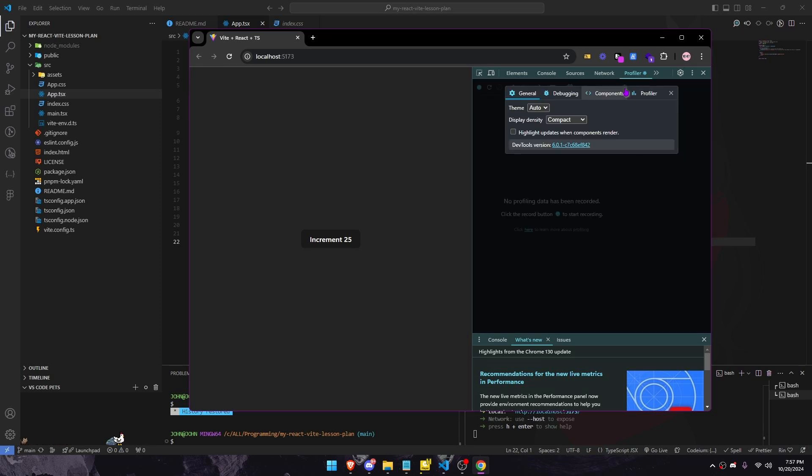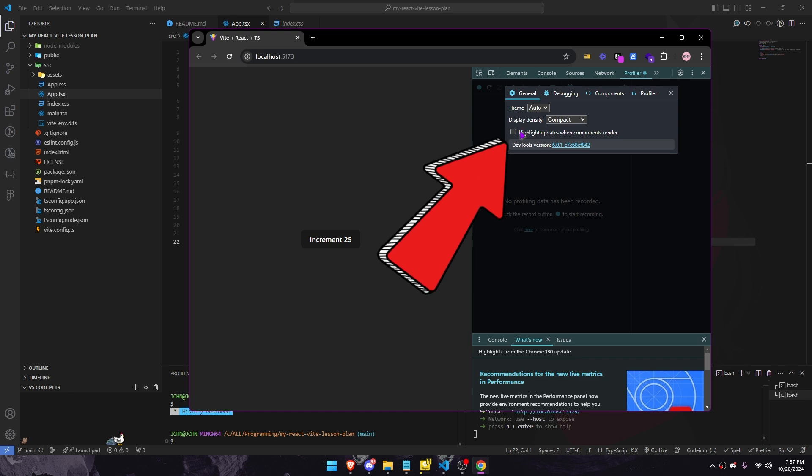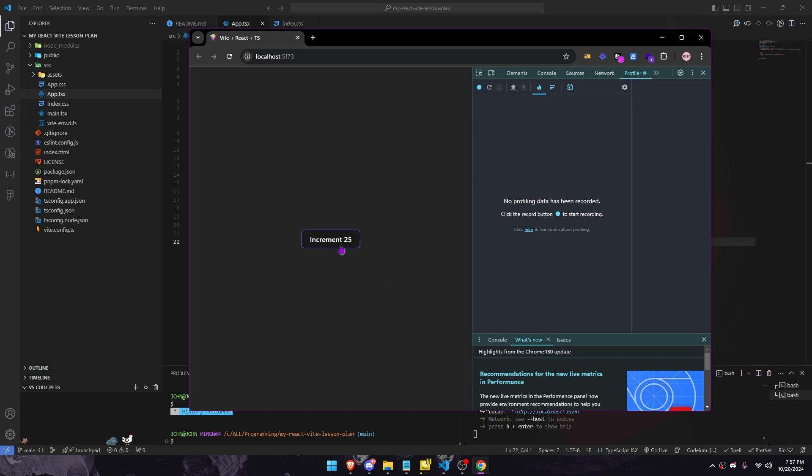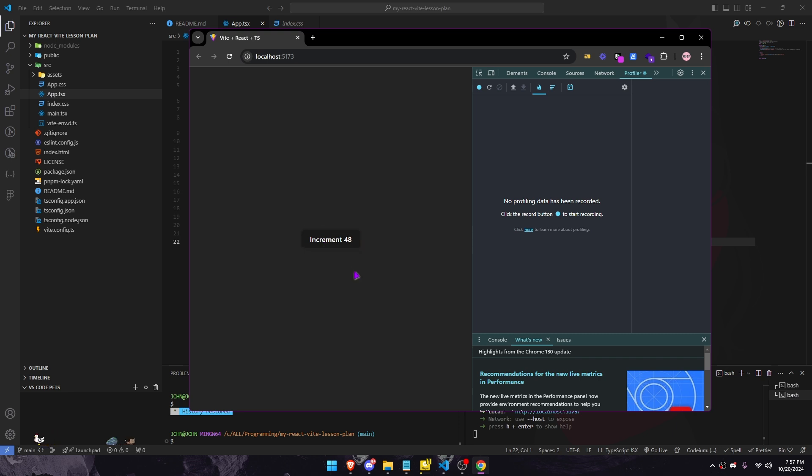Check highlight updates when components render. This visual cue helps developers see which components are causing unnecessary renders. That's all. Thanks for watching.